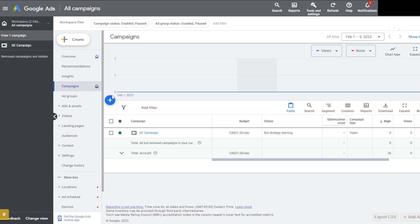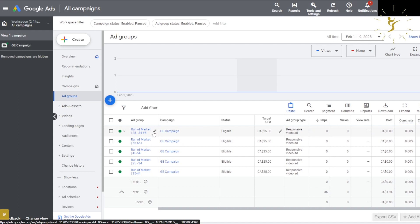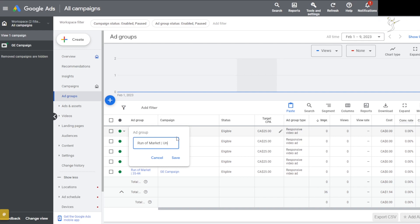If I go to Ad Groups, you can see an example of what it looks like: we have our groups 25–34, 35–44. This one actually needs to be checked — I believe it's 'Unknown' — I'll double-check later and save that.